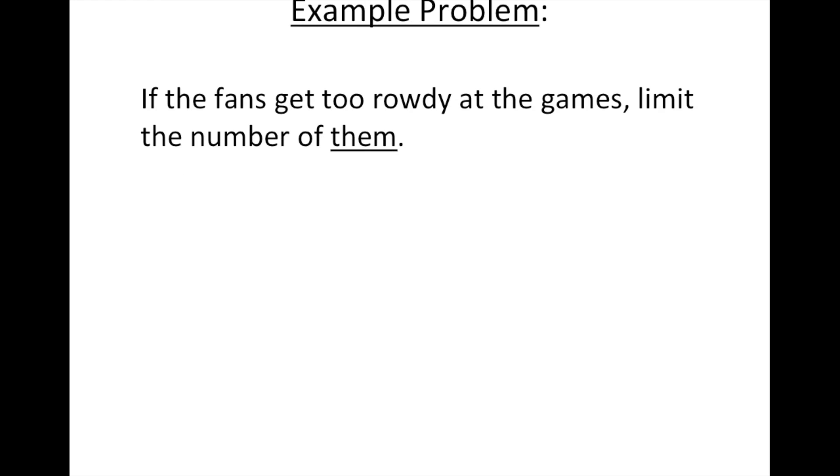Let's get another example. If the fans get too rowdy at the games, limit the number of them.